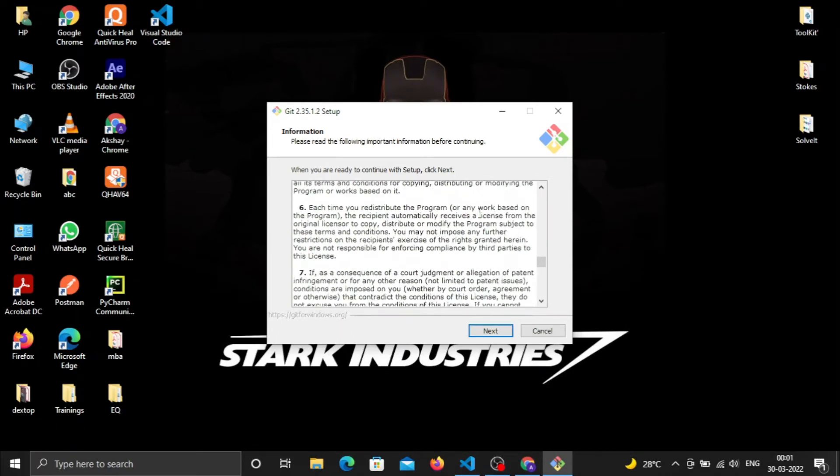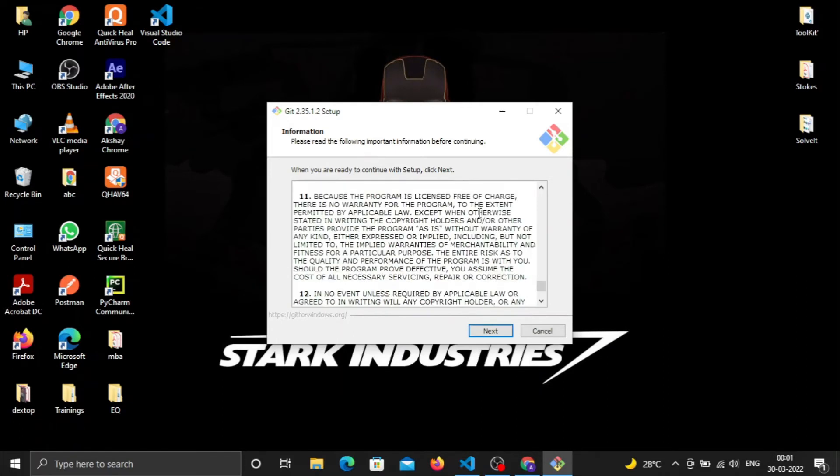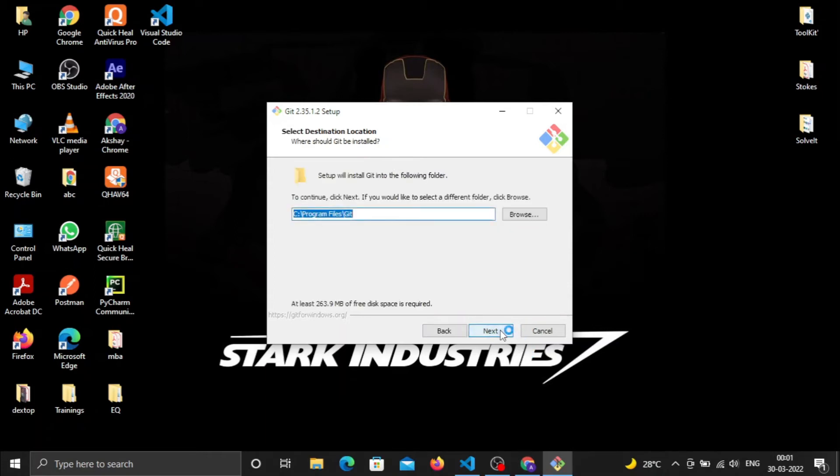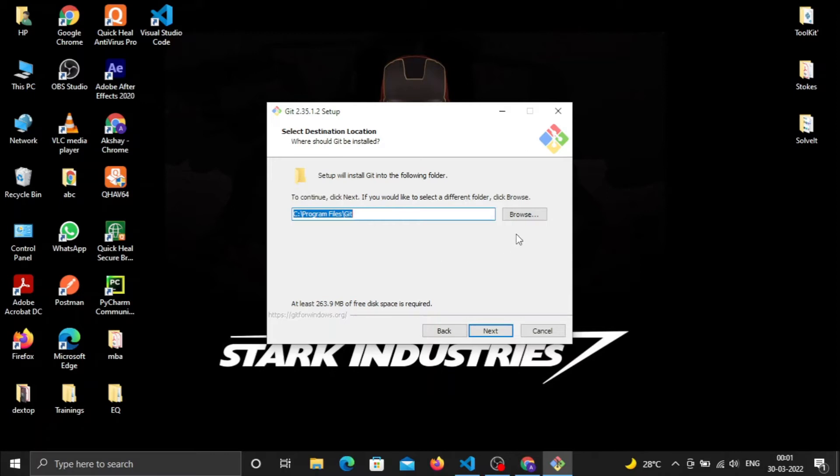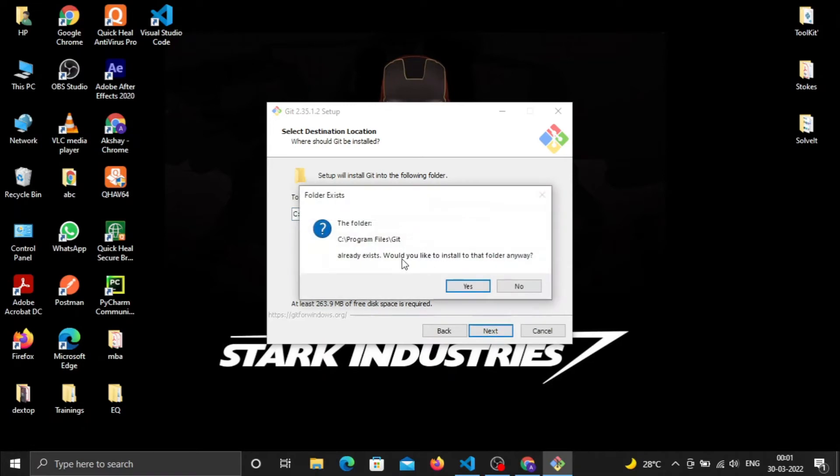Read the terms and conditions and click Next. It will ask you for the location where it stores the primary files or binaries for Git. Unless you have a better reason to change it, don't change it. Click Next.